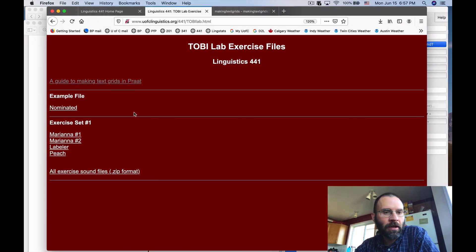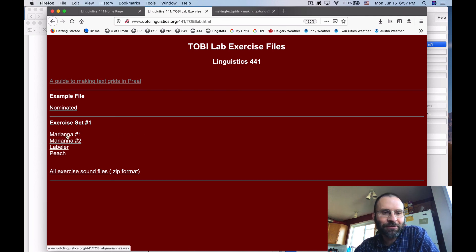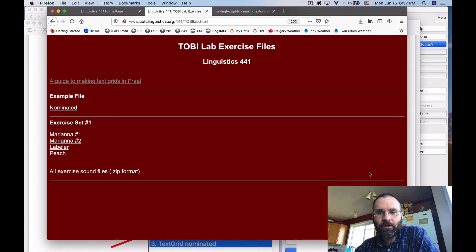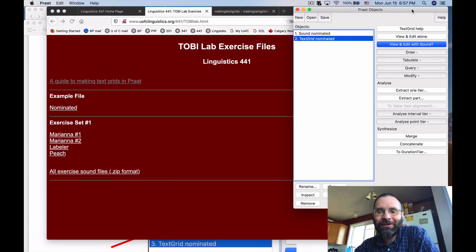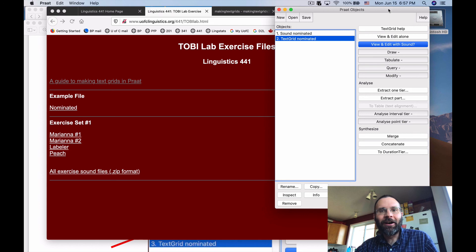That's the end of the handout. Going back to the Toby lab: here's the guide for making TextGrids, here's the example file, and here are the four exercise files. Walk through all four and send me your TextGrids. I give credit for trying — it doesn't have to be perfect, just your best effort so you get the practice. That's how you make a TextGrid in Toby — an extraordinarily useful and powerful tool. Use it only for good, not evil. See you next time.